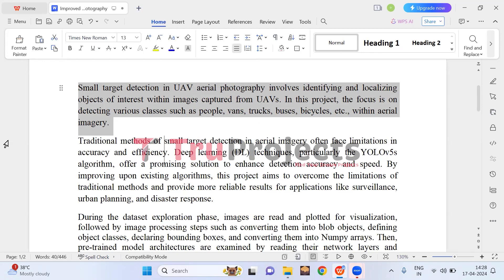Objects may appear differently depending on factors like distance and angle, so the system learns to understand these contextual variations to accurately identify objects. Through exposure to a diverse dataset containing examples of each class, the system learns to recognize objects under various conditions. The model is continuously refined through feedback mechanisms, ensuring it becomes more accurate over time.